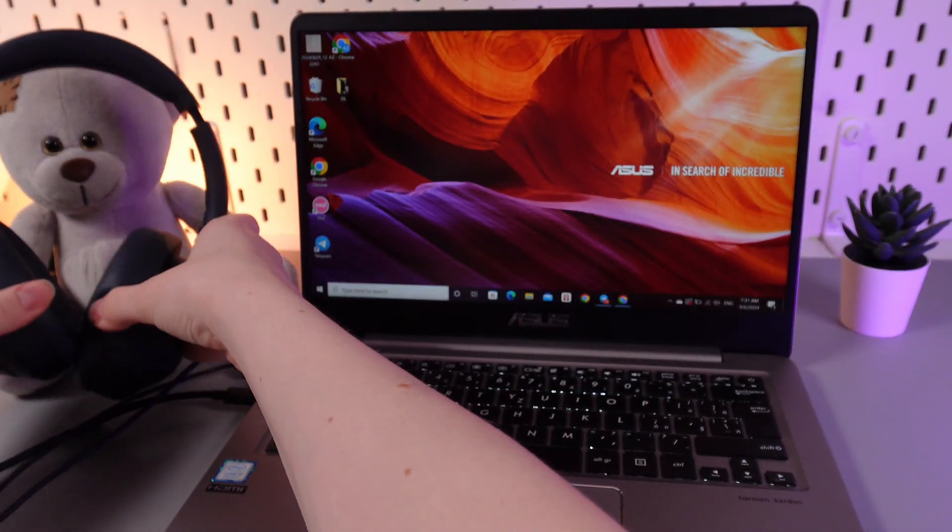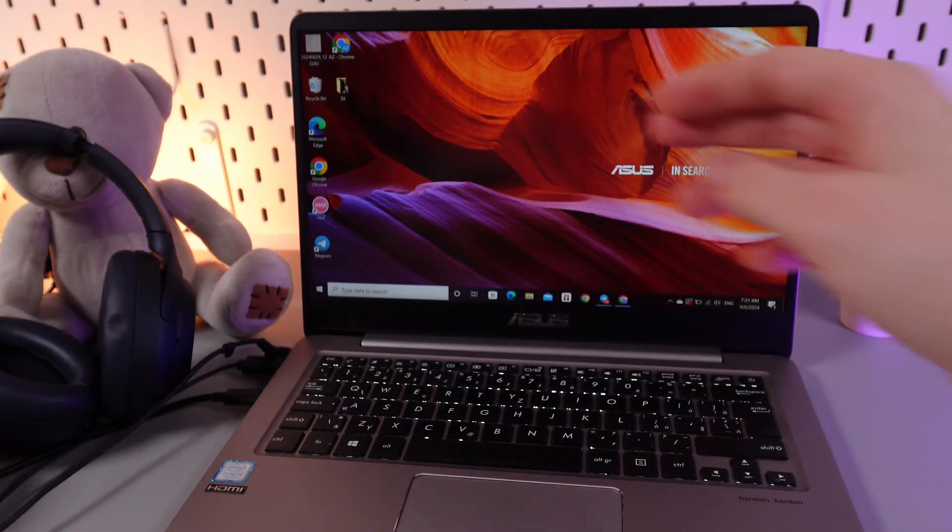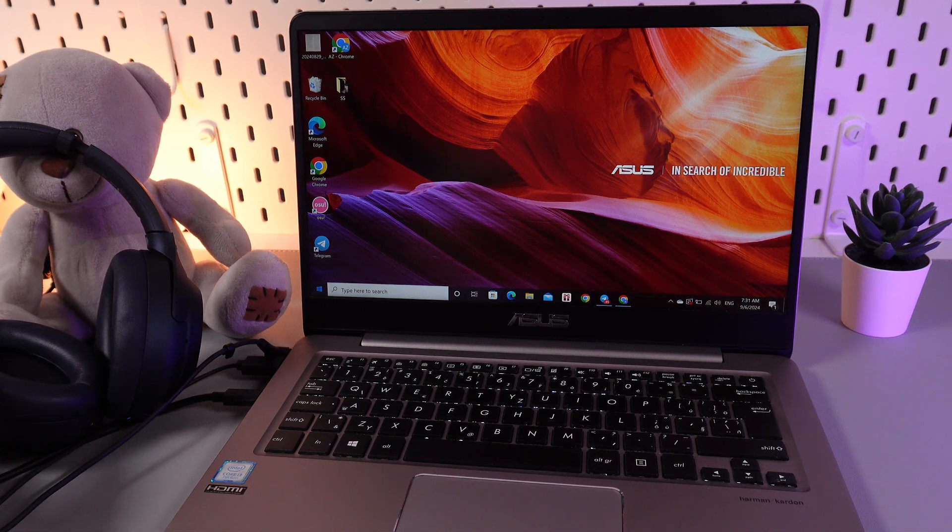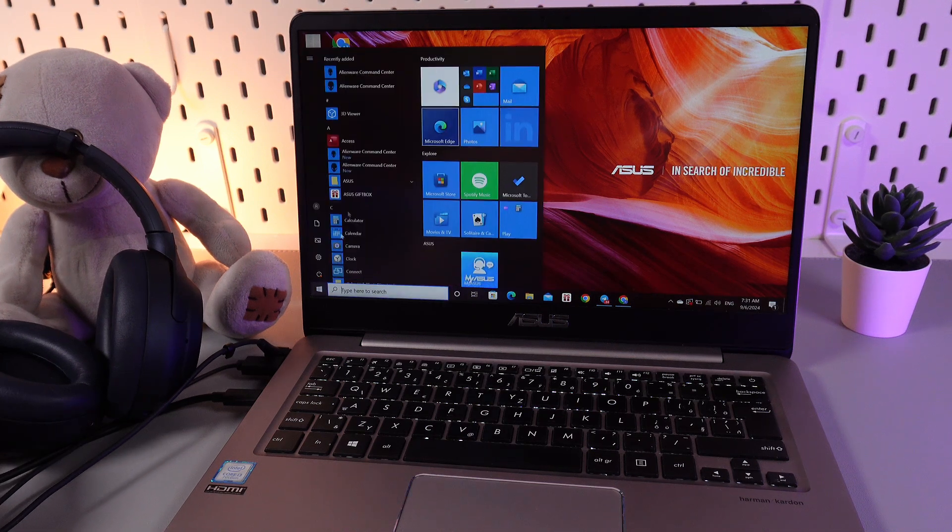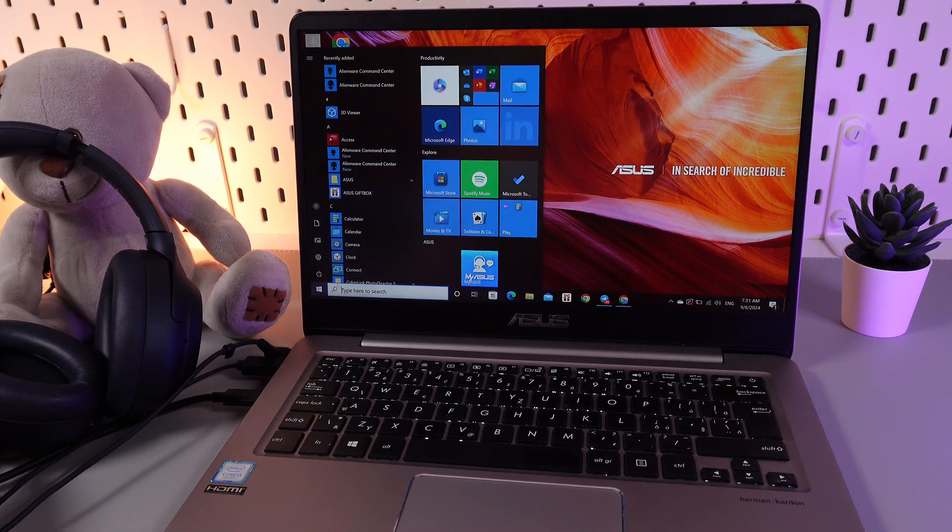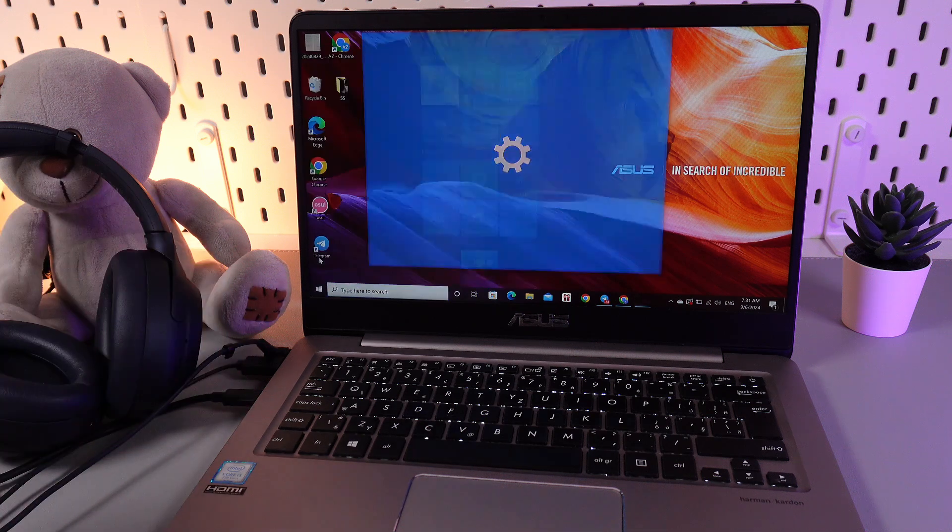As a next step we would need to open Bluetooth settings on our PC. For that click on this Windows panel that you can see at the right corner and then click on this settings icon.